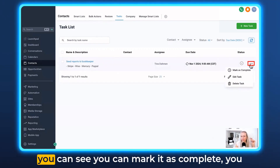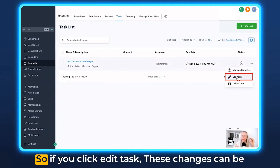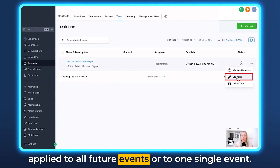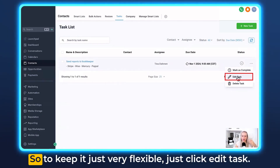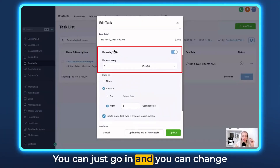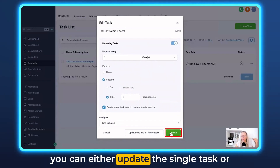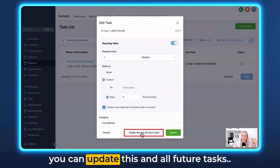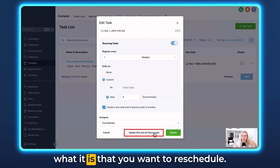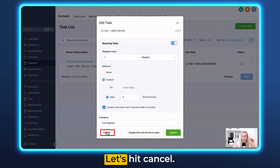If you click on the three dots on the right, you can mark it as complete, edit the task, or delete the task. If you click Edit Task, changes can be applied to all future events or to just one single event. To keep it flexible, click Edit Task, and you can change the recurring schedule right here. At the bottom, you can either update the single task or update this and all future tasks — it really depends on your use case. Let's hit Cancel.